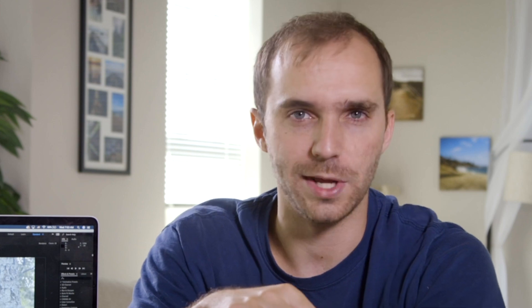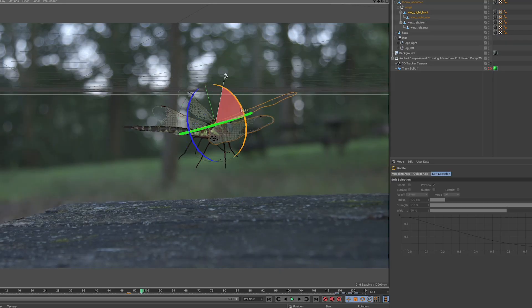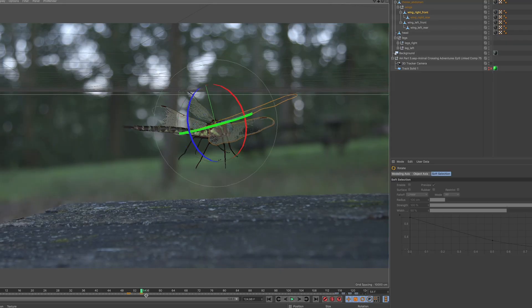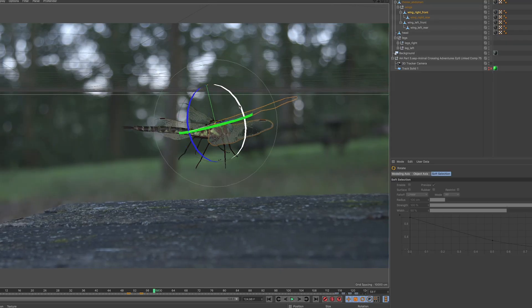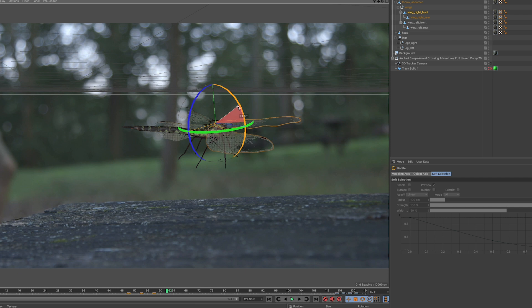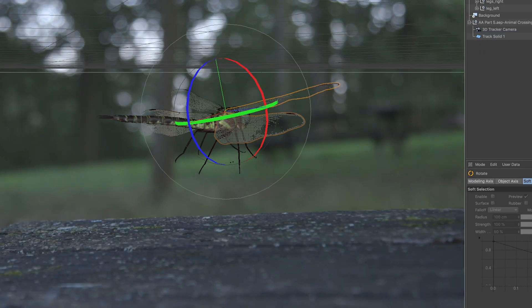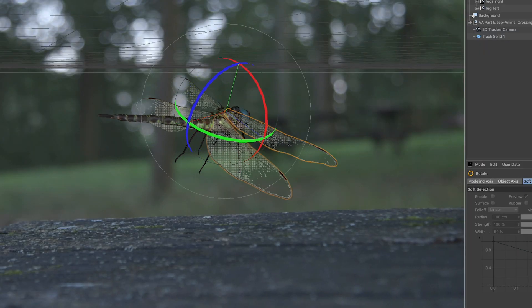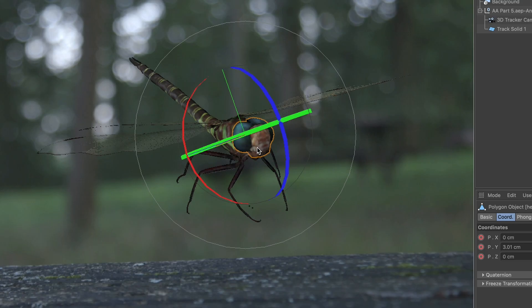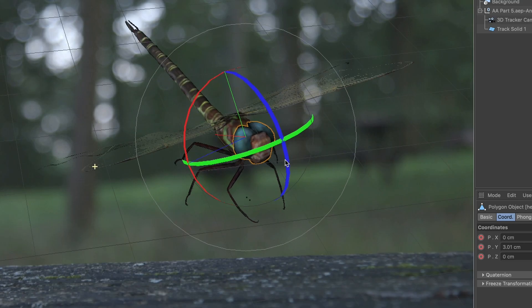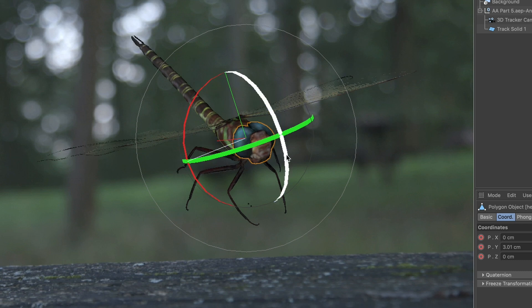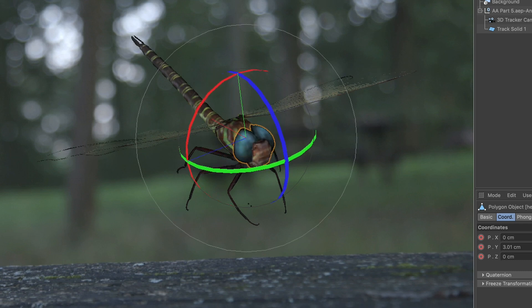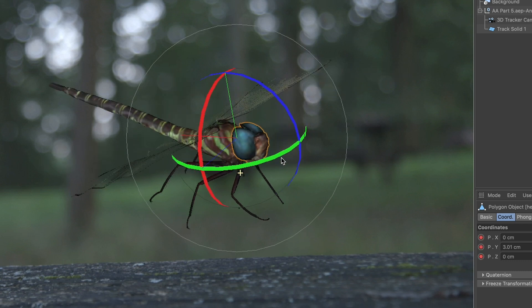I'd usually have to mess around with the sizing a bit to get it right. Then I'd have to animate the bug's wings, legs, or whatever in accordance to the scene. If the bug is just in the air, animating just the wings is fine. But if it's landed, I'd have to go and animate the body a bit to make it look a little less rigid.